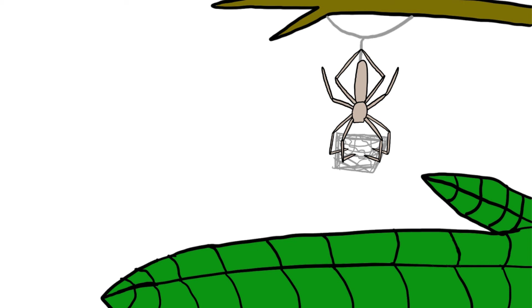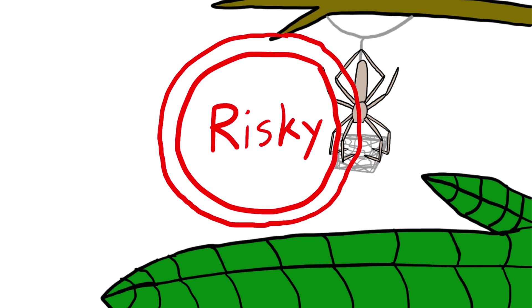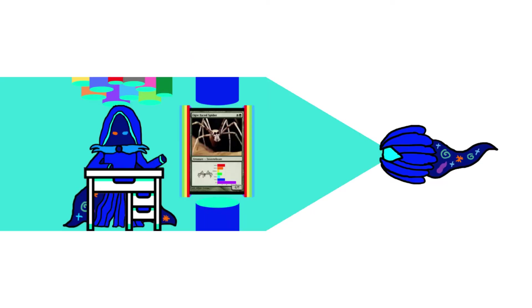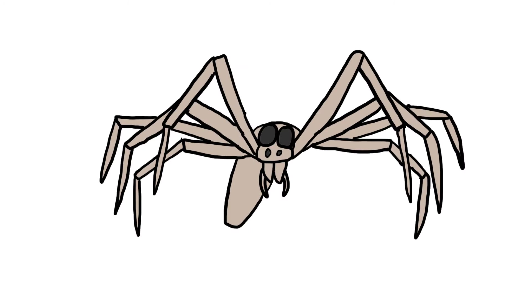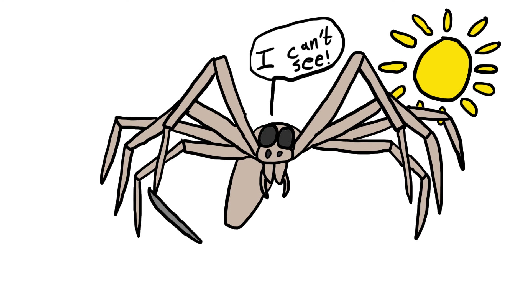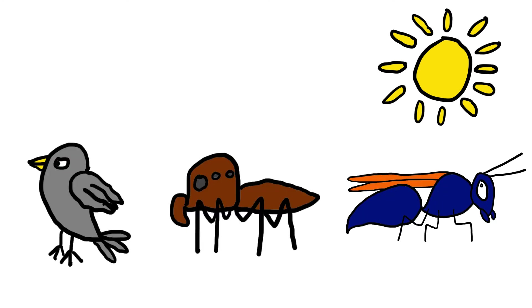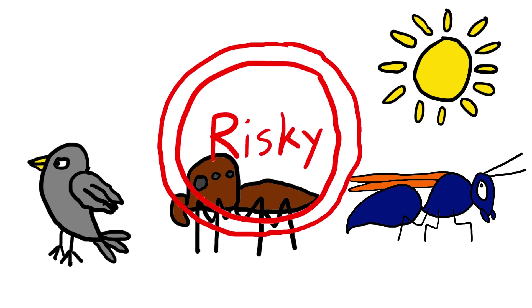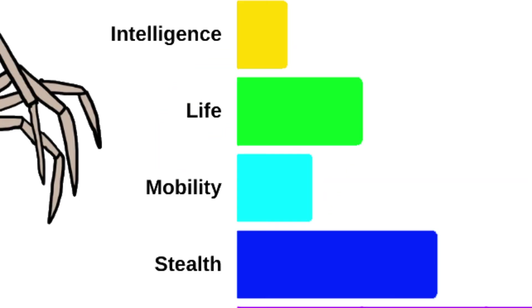What's more, the ogre-faced spider's forced choice to destroy parts of their eyes to avoid sun damage renders these spiders practically blind during the day, when most of their predators are actively hunting, which can be extremely risky, especially since ogre-faced spiders are quite slow when not hunting.